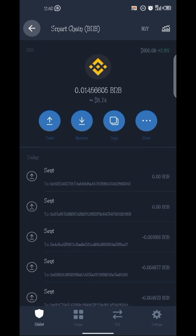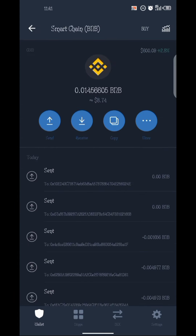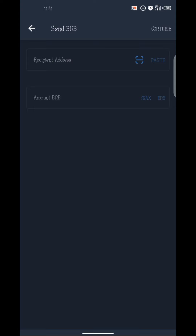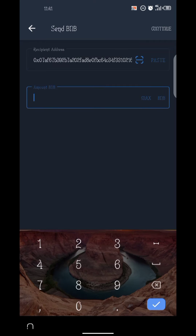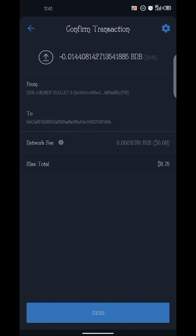The next step after swapping to BNB is to send it to your Binance account. You can watch my other video to get your Binance wallet address, but if you already know how, come here and click Send. Paste your Binance BNB wallet address, put the amount to maximum, then click Confirm. On the last confirmation screen, click Send to transfer from Smart Chain to your Binance account.